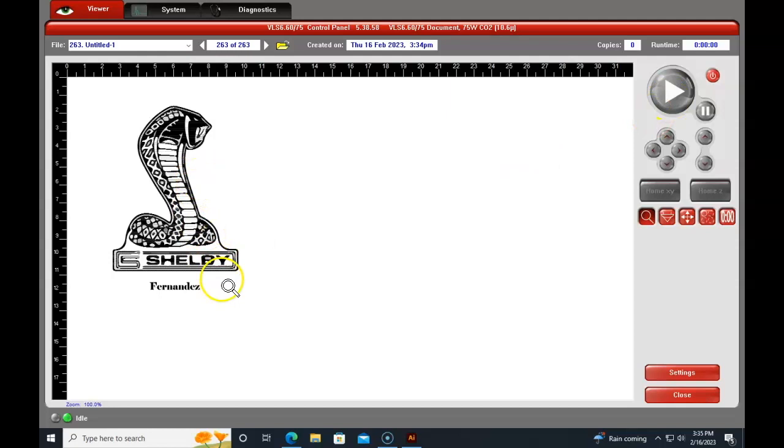One quick tip is if you want to see a runtime, you could click this button right here and it will estimate the runtime for you. So now I know how long my product is.